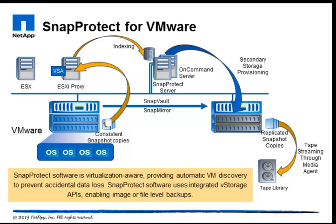SnapProtect software uses integrated vStorage APIs enabling file, image, or incremental level restores.